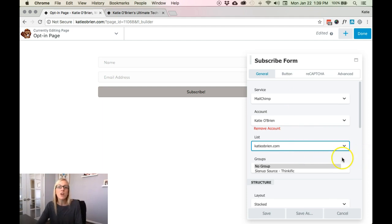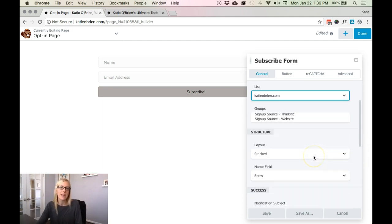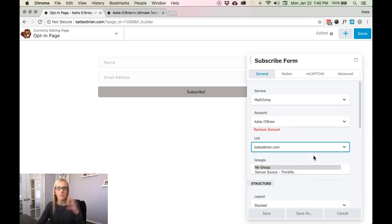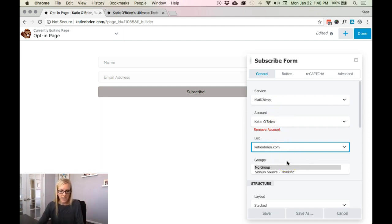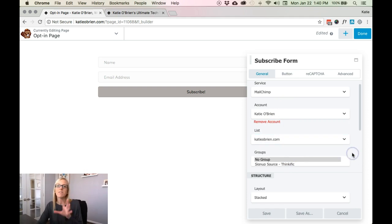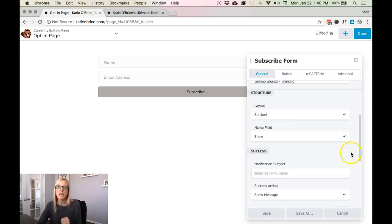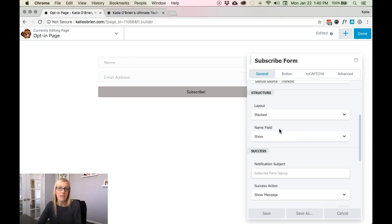Then you can also segment by different groups depending on how the software is set up on your account. For me, I would go into MailChimp to edit these different properties. Then once you have the basic logistics hooked up with the service that you're using, you can come on down to the structure area and you can change the formatting of it. So overall, general properties of the subscribe form.